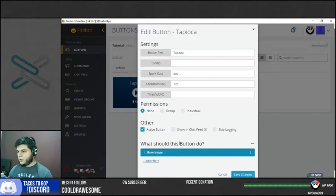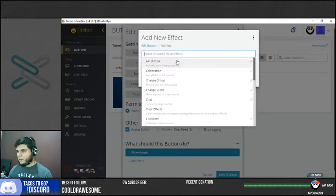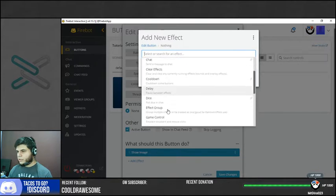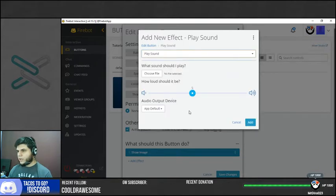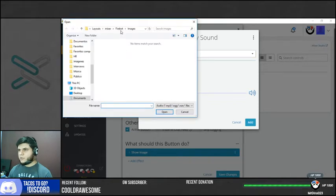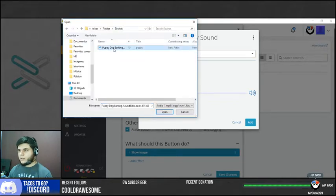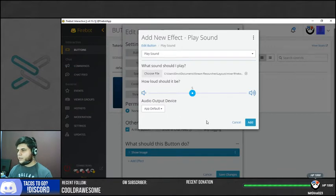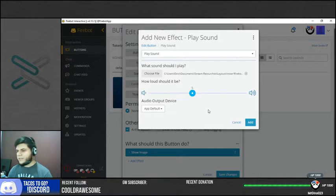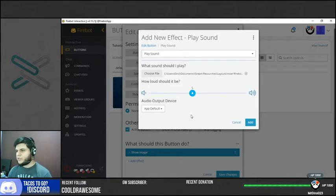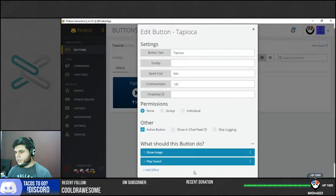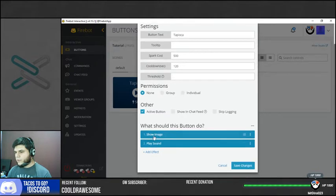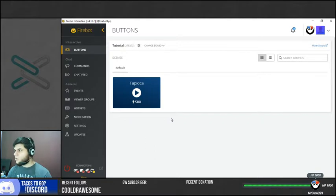Now I also want my dog to bark, right? So let's go ahead and add another effect. We're going to have it play a sound. We're going to choose our sound file. I hope I have it here, puppy dog barking. There you go. Make sure to set up the volume so that it doesn't break people's ears. Test it before like setting it up on stream. And we're going to add the sound. So we have the button text, we have the spark cost, we have the cooldown seconds, we have what we wanted to do, what's the sound we wanted to do. So we're going to be saving changes.